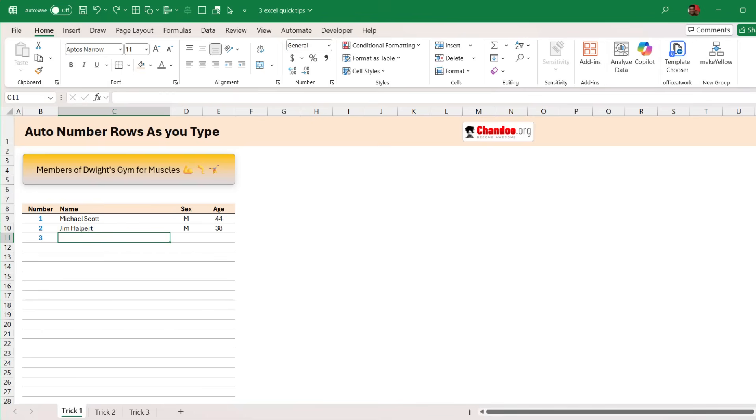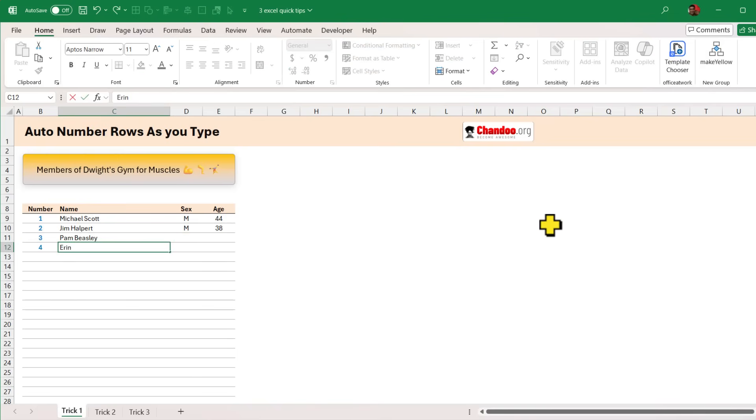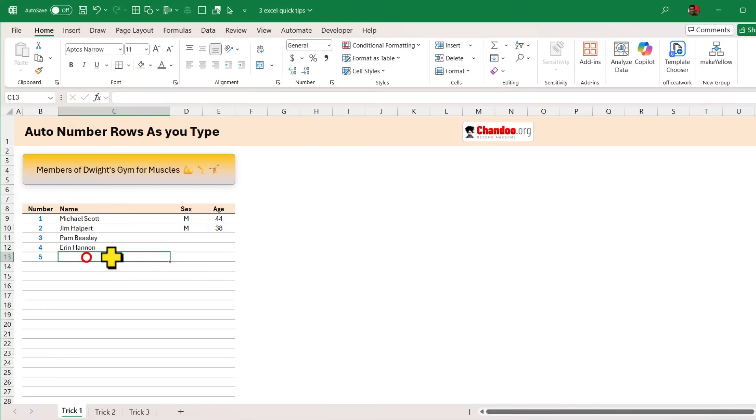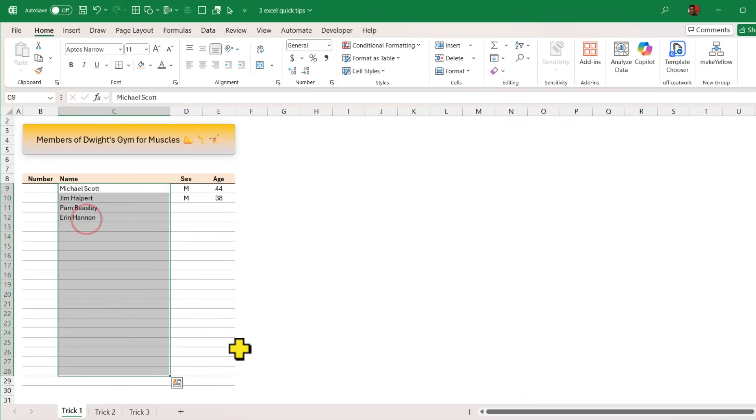The first one is auto number as you type. As you can see here, if I type the name of Pam, as soon as I tab out I get the number for the next person and if I type Erin I'll get the number for the next one. This is really impressive and extremely simple to do. Here let me show you this from scratch. Let's say you have got a data entry form and it goes up to this much.